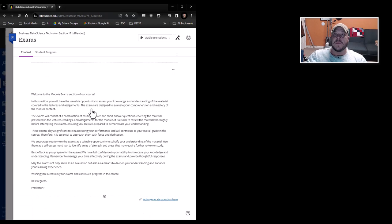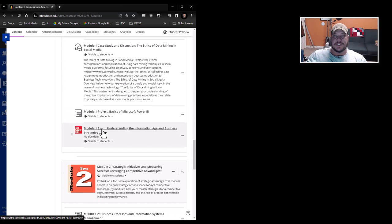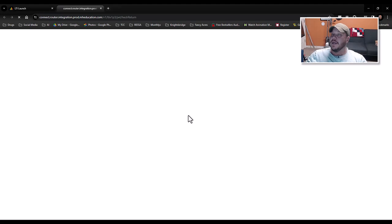All right, so if we go into our module one, just to give us a nice overview, we're going to go down to the very bottom. We're going to see module one exam, understanding information age and basic strategies. So once you open it up, it's McGraw-Hill. It is going to take you over to the McGraw-Hill website. The exams are auto-graded, meaning as soon as you take the exam, it will tell you exactly how you scored, and that is the end of it.